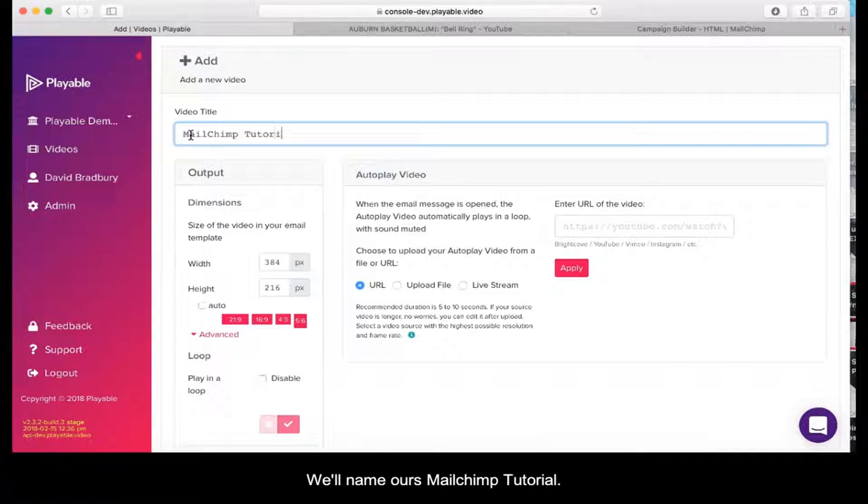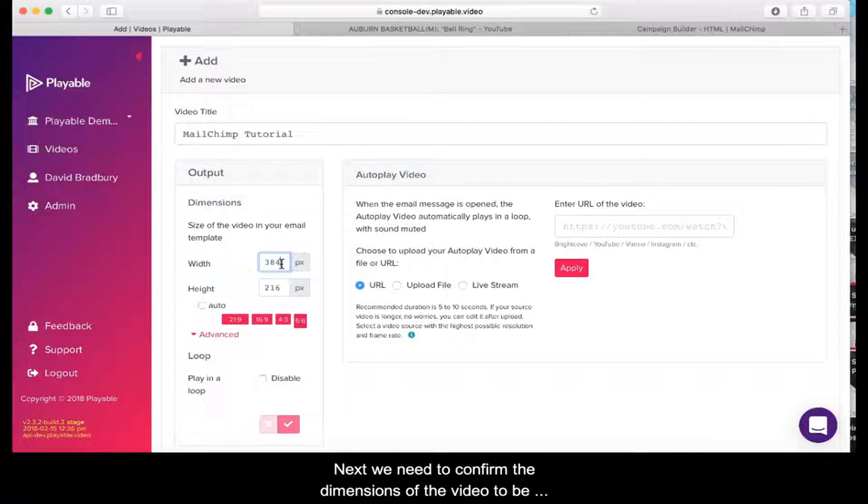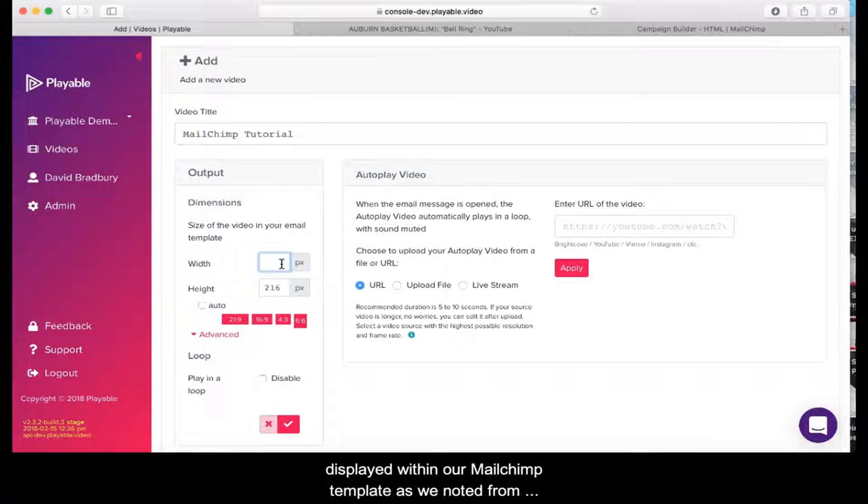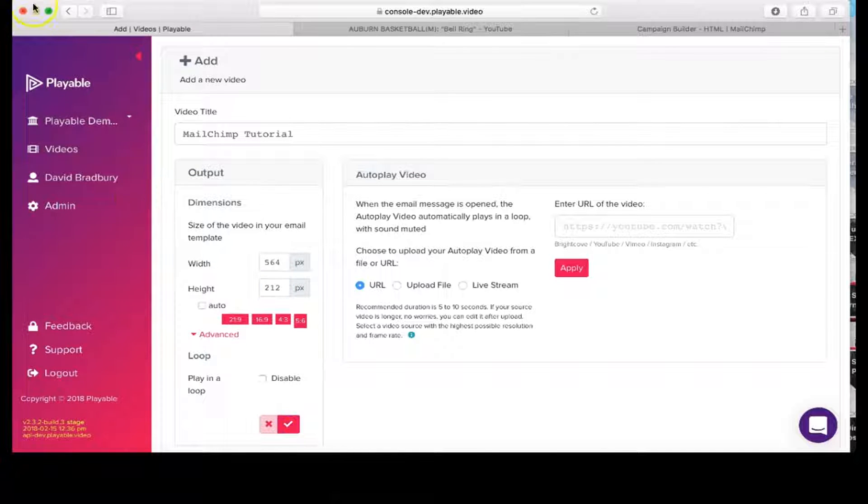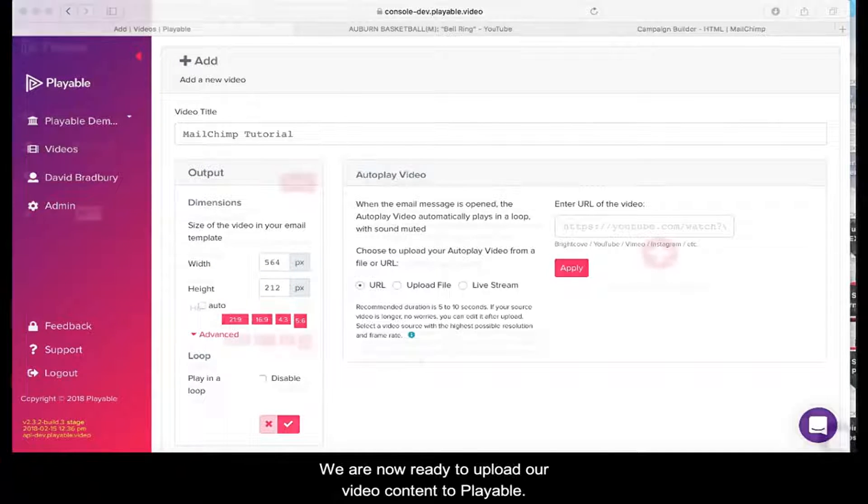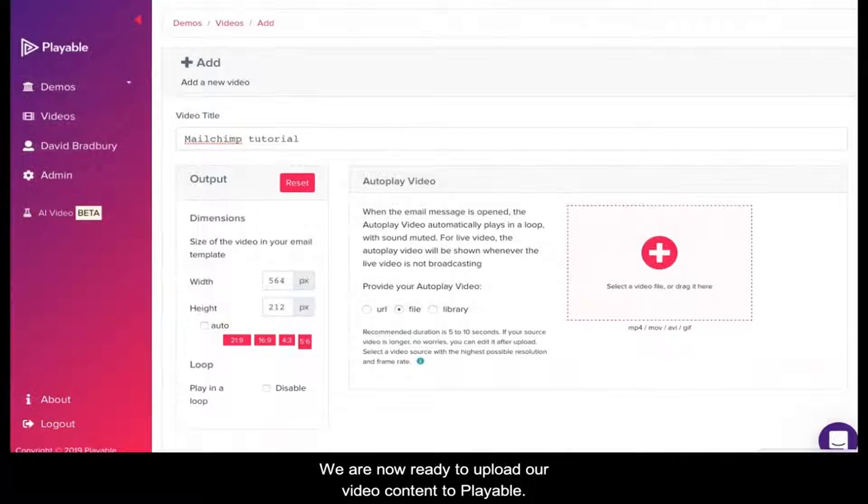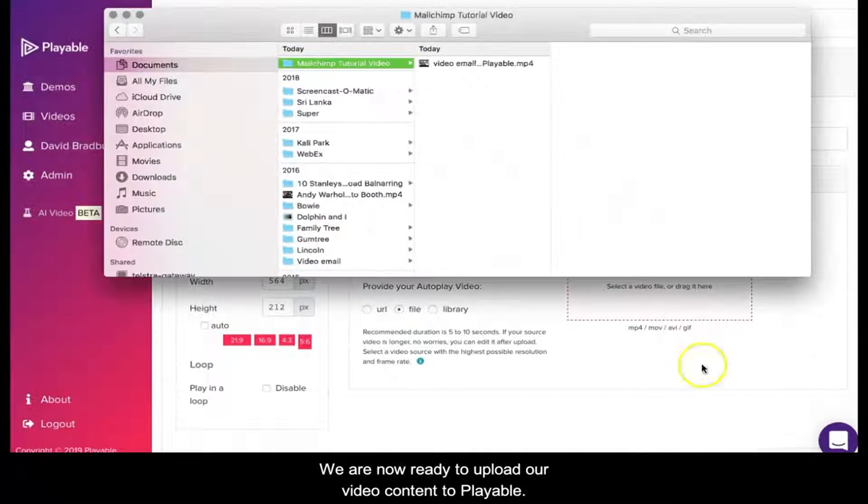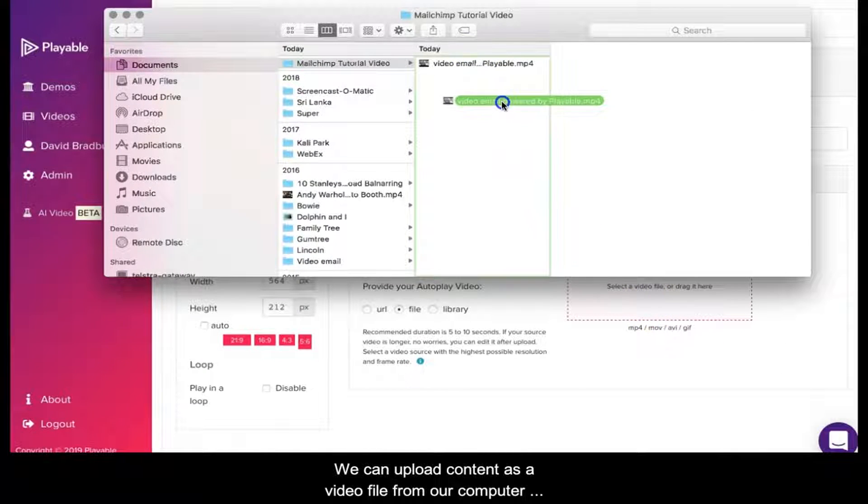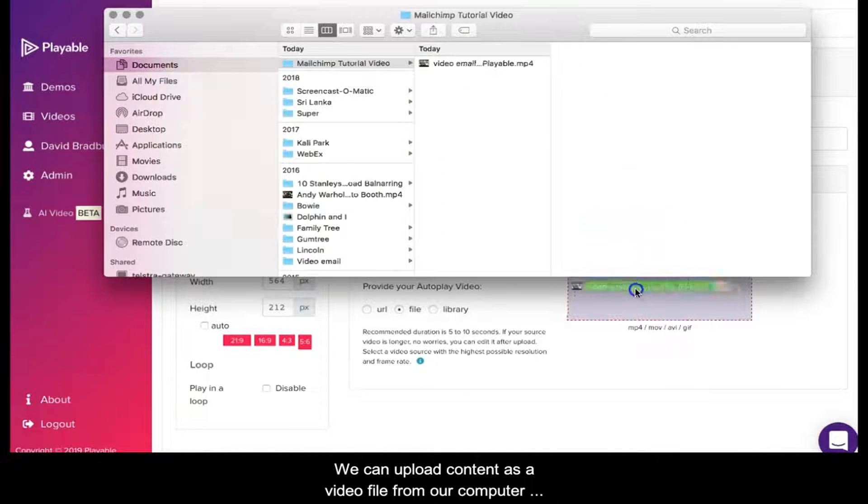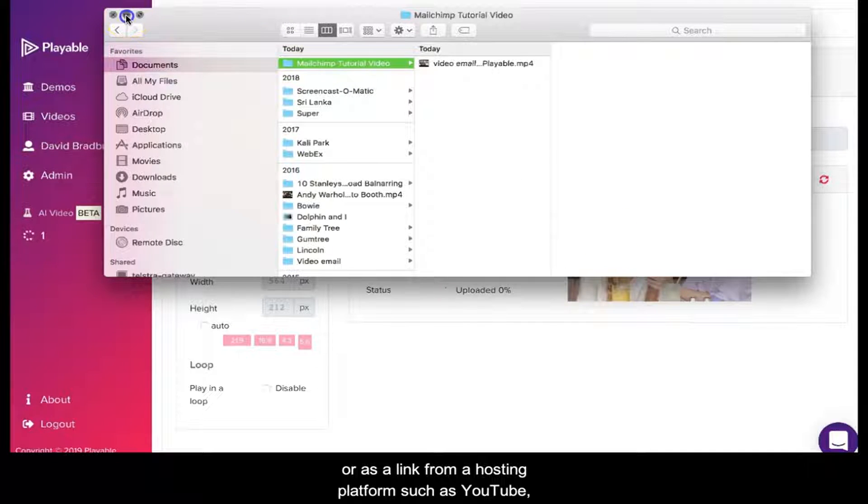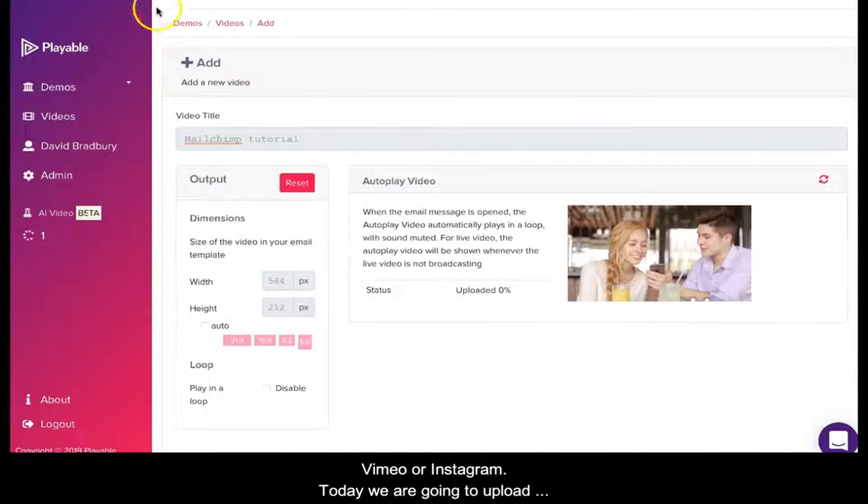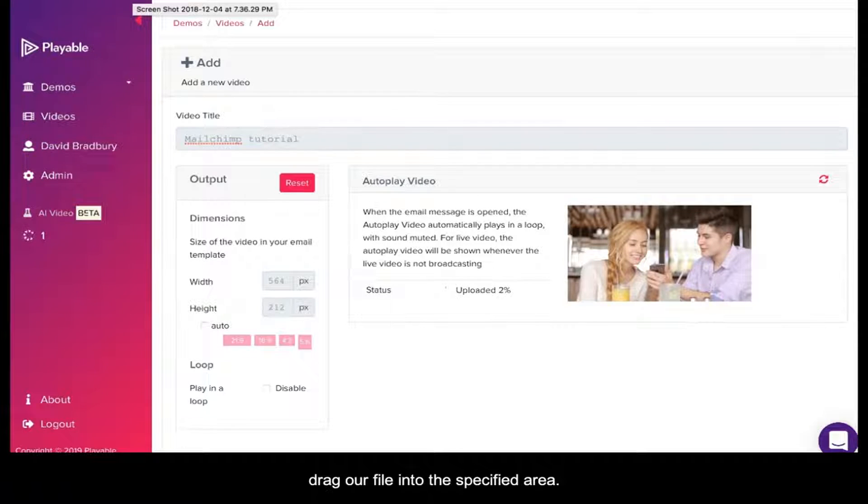Next we need to confirm the dimensions of the video to be displayed within our MailChimp template. As we noted from MailChimp earlier, 564 by 212. We're now ready to upload our video content to Playable. We can upload content as a video file from our computer or as a link from a hosting platform such as YouTube, Vimeo, or Instagram. Today we're going to upload a file from our computer. We select File and drag our file into the specified area.